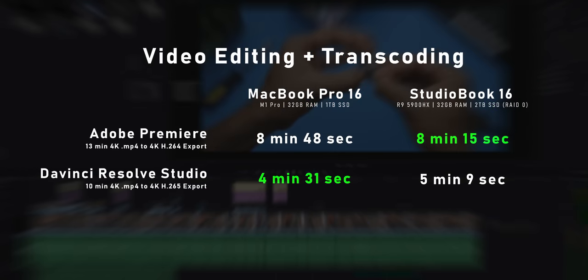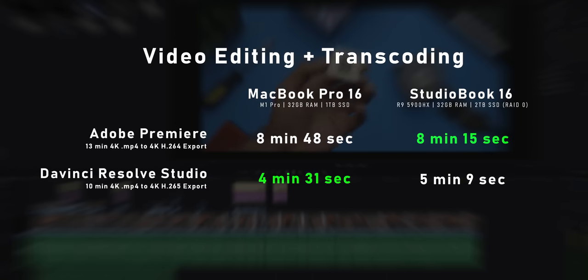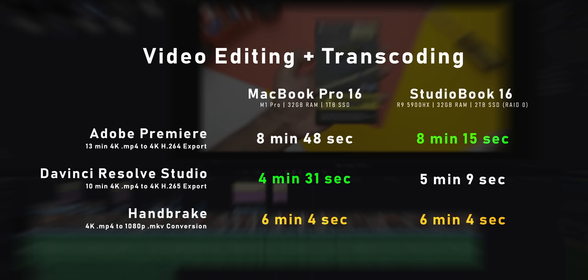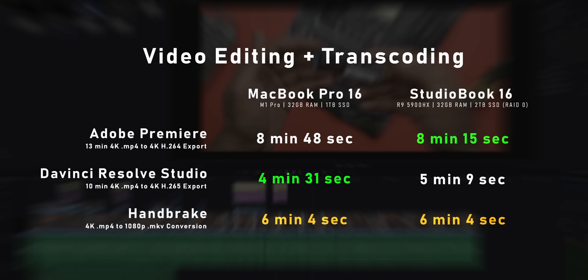What about video editing or even transcoding? Our 13-minute 4K H.264 export with heavy color grading and effects rendered a little bit faster on the StudioBook, but when you switch to DaVinci Resolve Studio, which is my primary NLE, it favored the MacBook Pro. These results are very close to each other. Then I took a 10-minute 4K MP4 clip and transcoded it to MKV using Handbrake, and what do you know, both these machines completed that task at the same time.